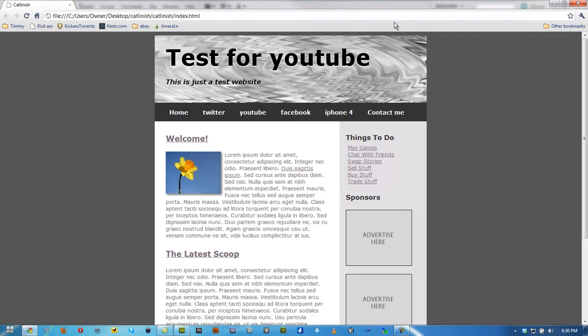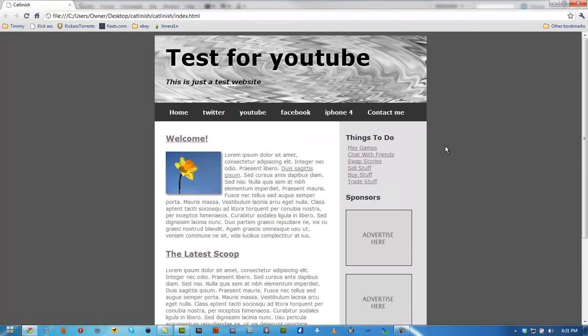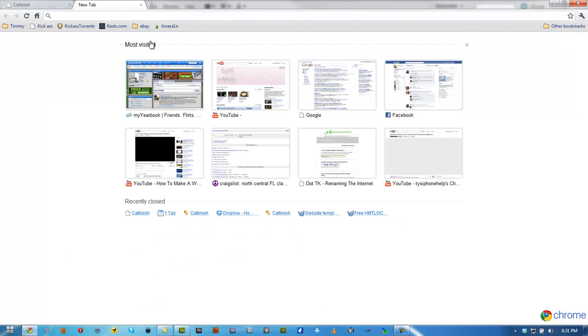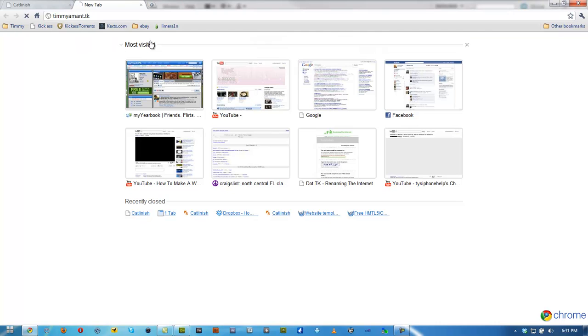So that's basically part one of how to make a website using Dreamweaver CS5 and Dropbox. My next tutorial will be on how to make multiple tabs and get that all set up. So hope you guys enjoyed. Wait for tomorrow for the next video. And follow me on Twitter, Twitter.com/TimmyAmant, and also go ahead and check out my website, TimmyAmant.TK.